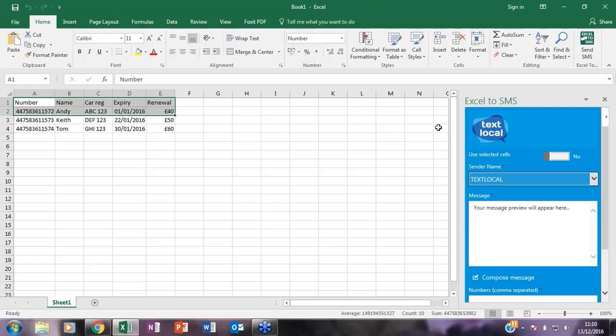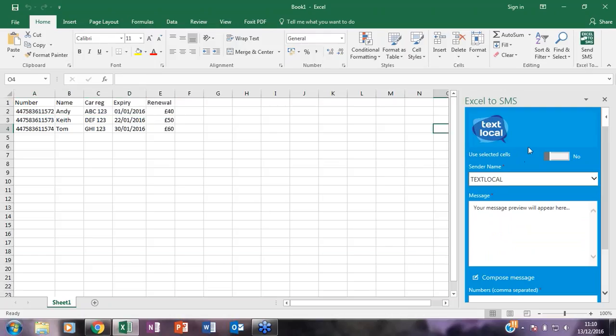It is worth mentioning you cannot create a new sender name directly through Excel. It is only going to pull through what you have used previously. So on that basis if you do need to create a new sender name you would have to do that the first time in the online version.